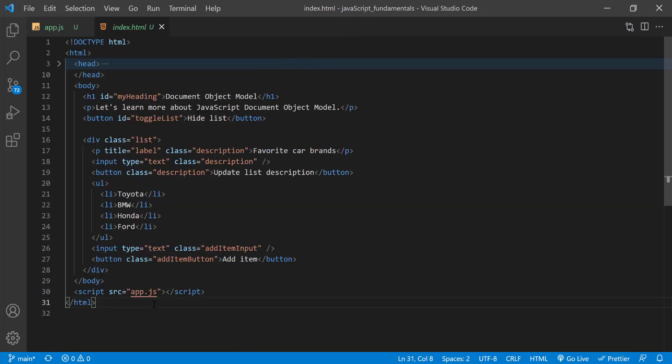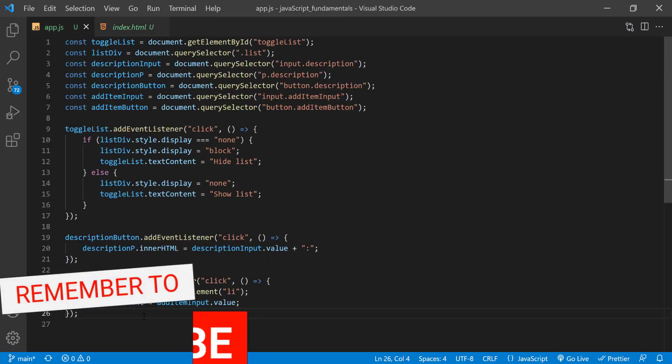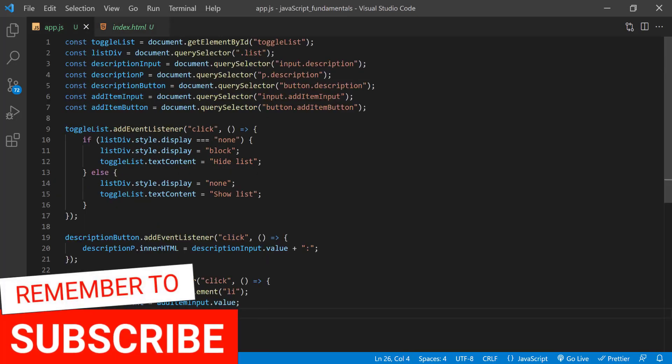Now in the index.html file, let's find out where we can append the list item we created in the previous lecture. As you can see here, all the list items are nested inside this ul element. So the ul is the parent and the li's are the children. In that case, if we select the ul and append a child li to it, the li will appear as the last item.